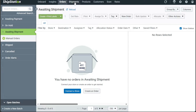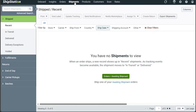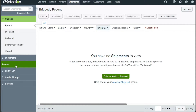In the Shipments section, you can view and manage your shipments efficiently. This includes the ability to view various types of shipments, such as those marked as shipped, fulfillments, and returns. The section also provides access to essential shipment-related features like end-of-day processing, carrier pickups, and batch shipments, streamlining the shipping process for businesses.